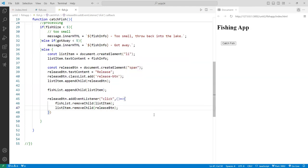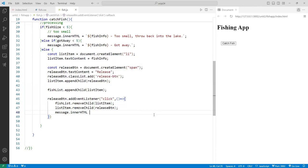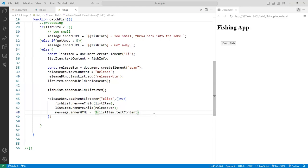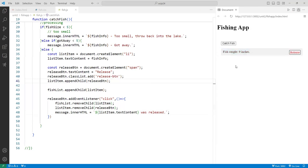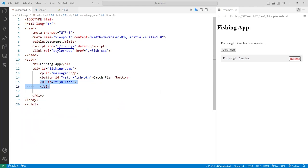After removing the LI from the DOM tree and the button from the list item, I also update the message's innerHTML to say something like the fish was released back to the lake. These two remove calls together clean up properly — removing the item from the UL in the DOM tree.